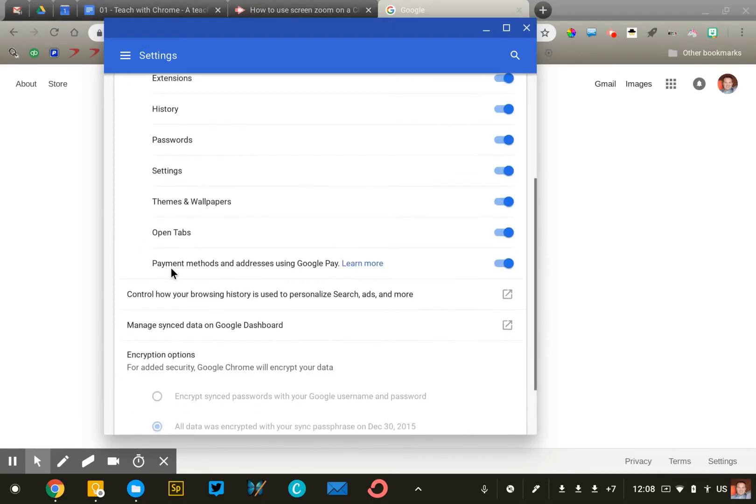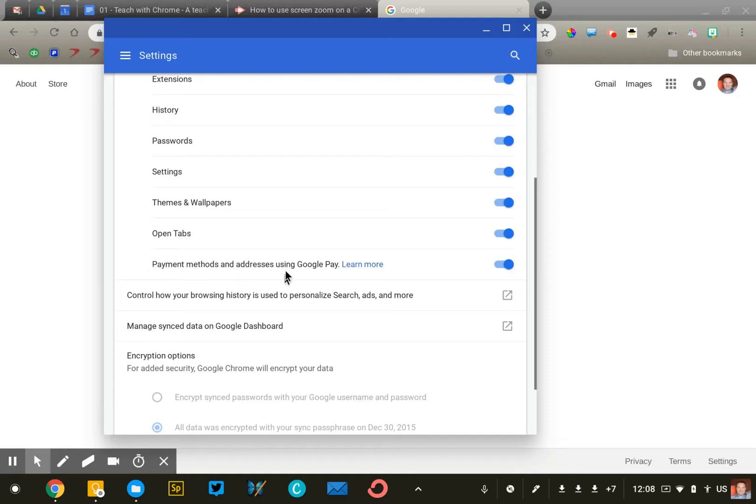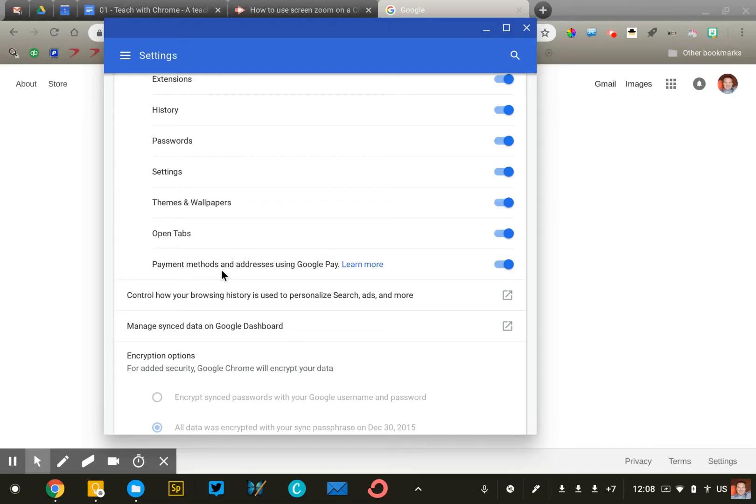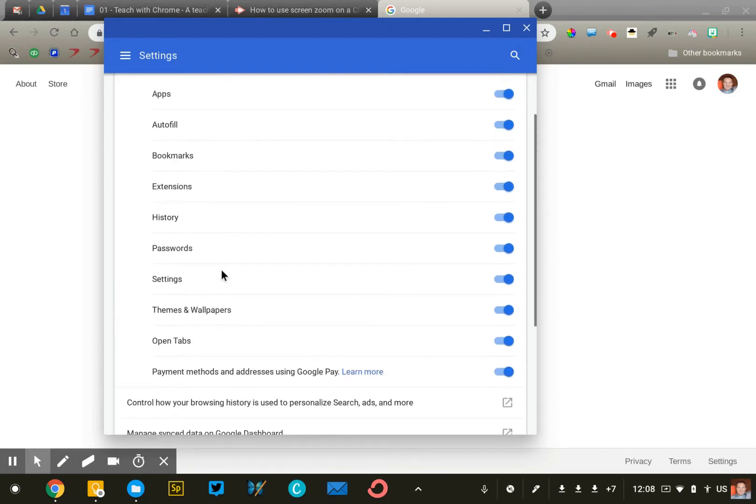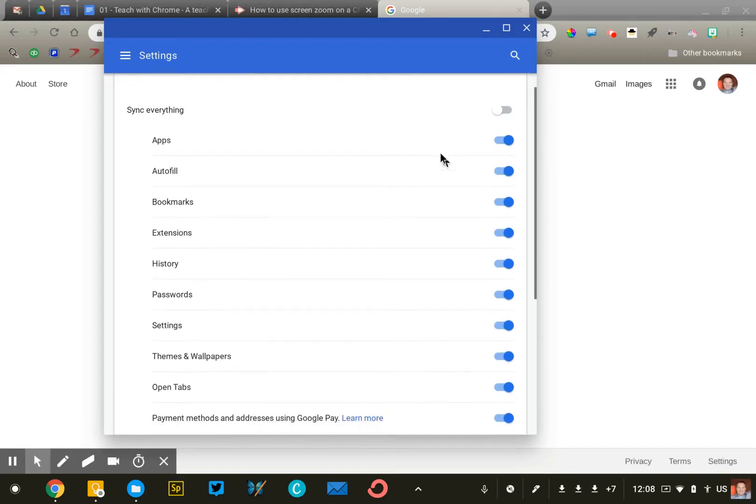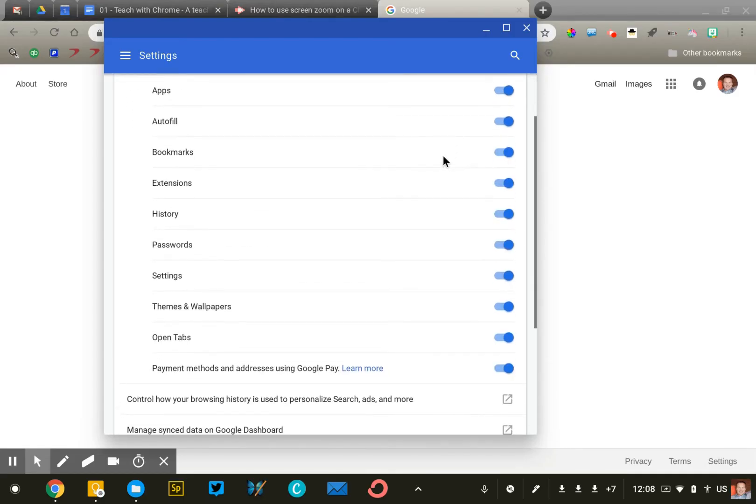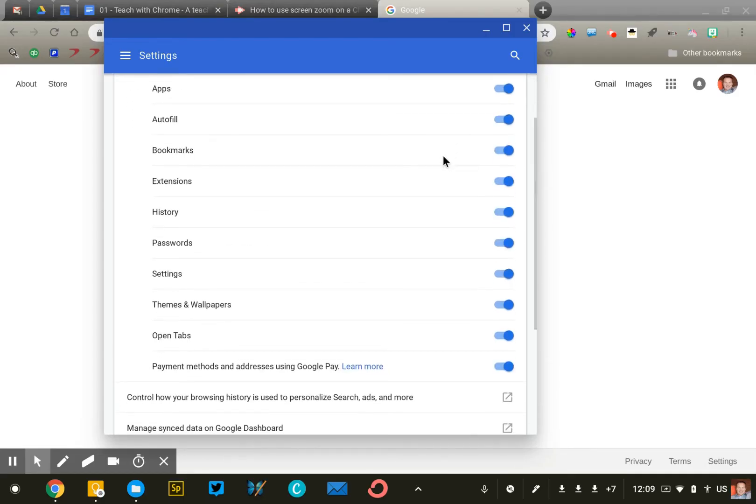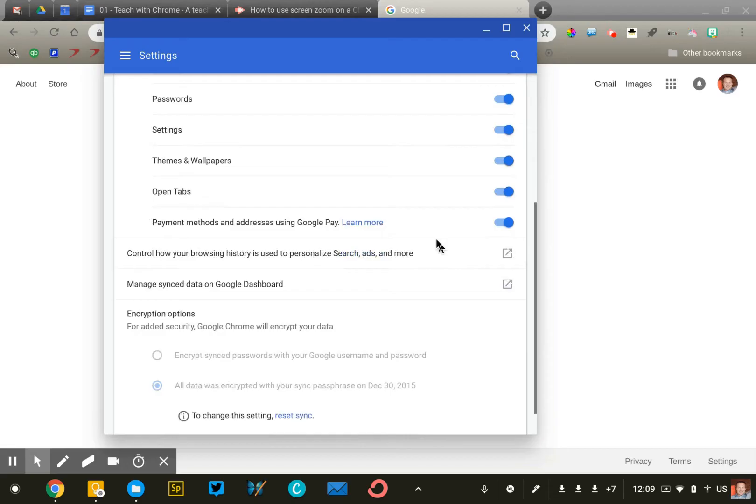The last one you may want to consider are payment methods down here at the bottom. That will save credit card information, which makes purchases very easy. But again, your Google password is the only thing that is securing that. So you can either adjust the sync settings by turning off any of these features or just make sure that your Google password is very secure so that all this information is protected.